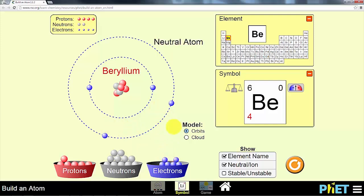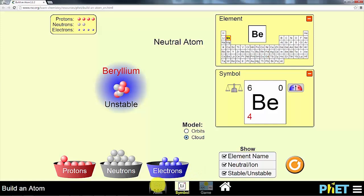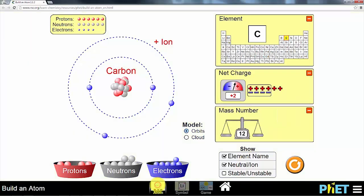You can build an atom from protons, neutrons, and electrons. You can test different combinations to produce ions and unstable elements, and view the properties of the atoms you build.